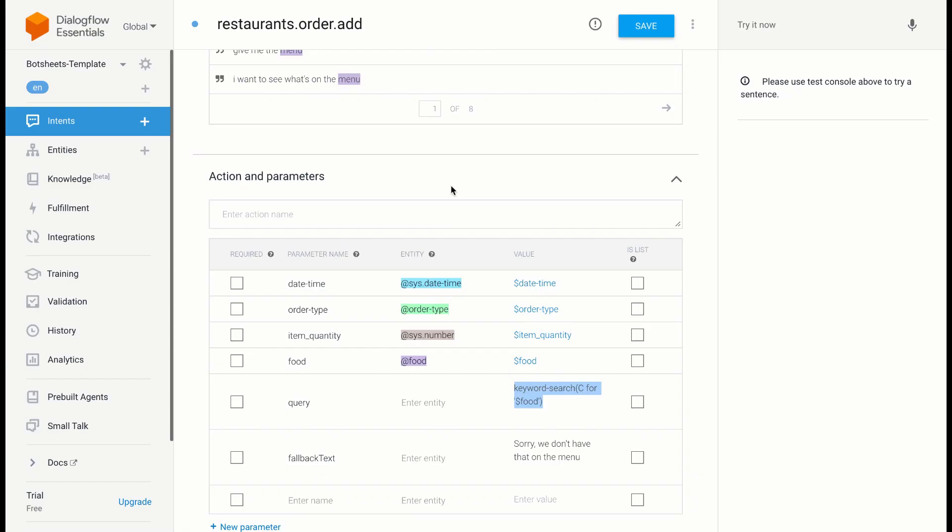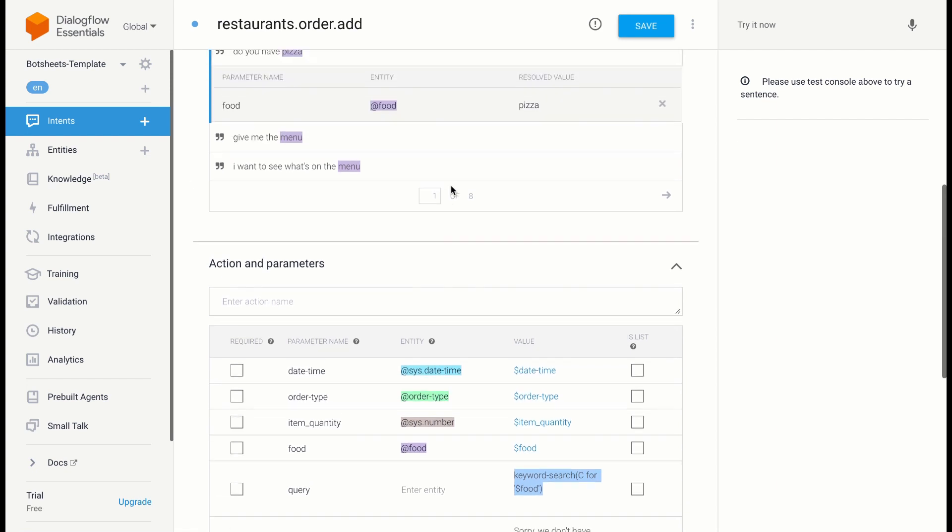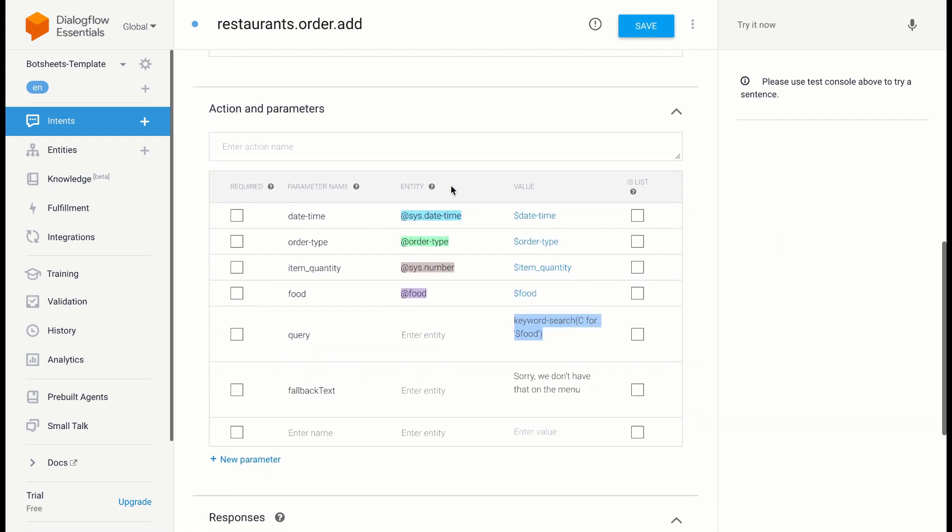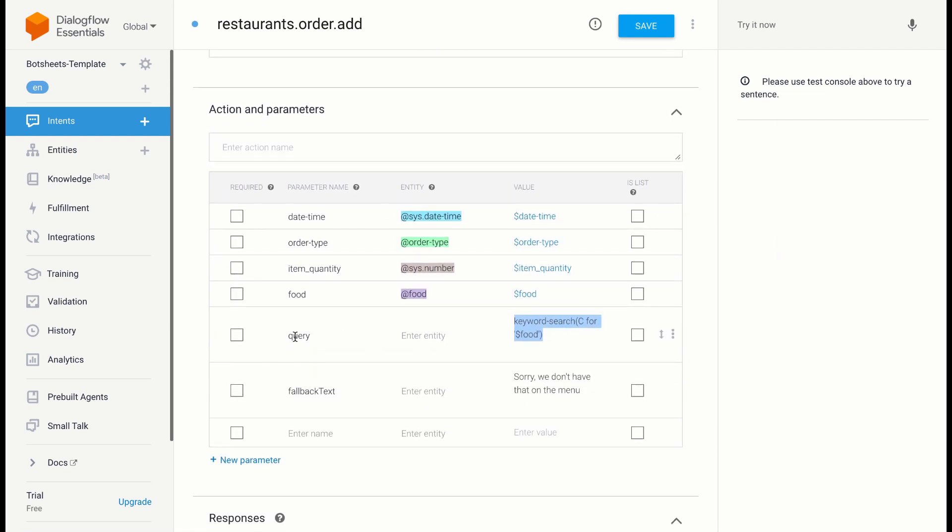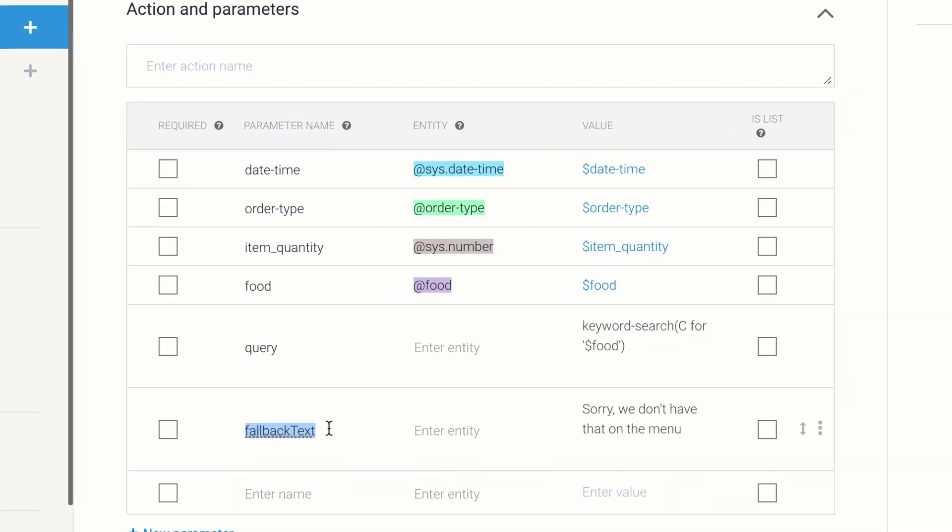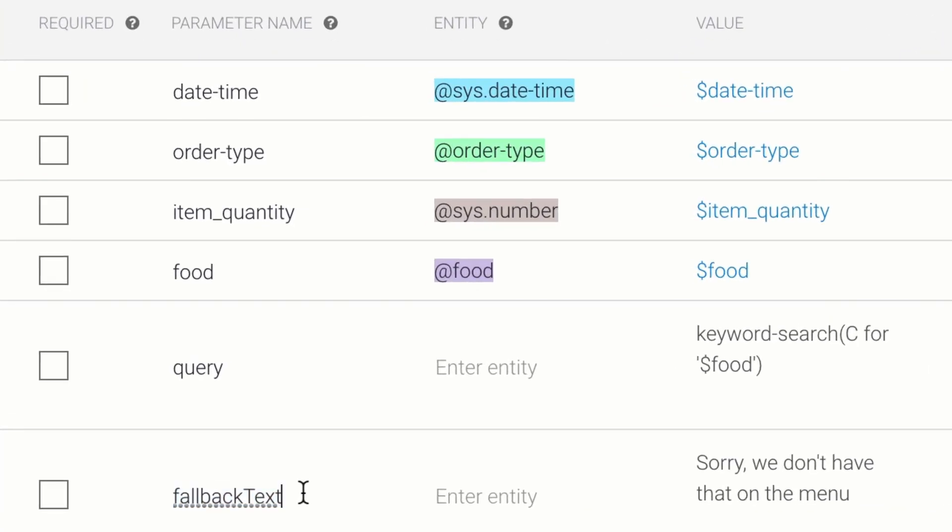Now what if they trigger this intent, and I can't extract a value from their message to search with? I know that they want to order, but they didn't give me a value that I can work with. Well, I can add fallback text into the intent as well. I have a parameter for that, and the user will be given a fallback message if the intent is triggered, but no search results are found.